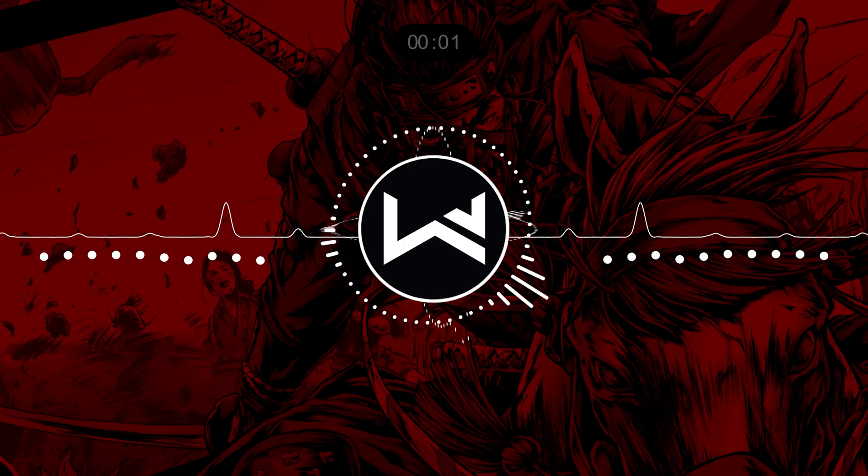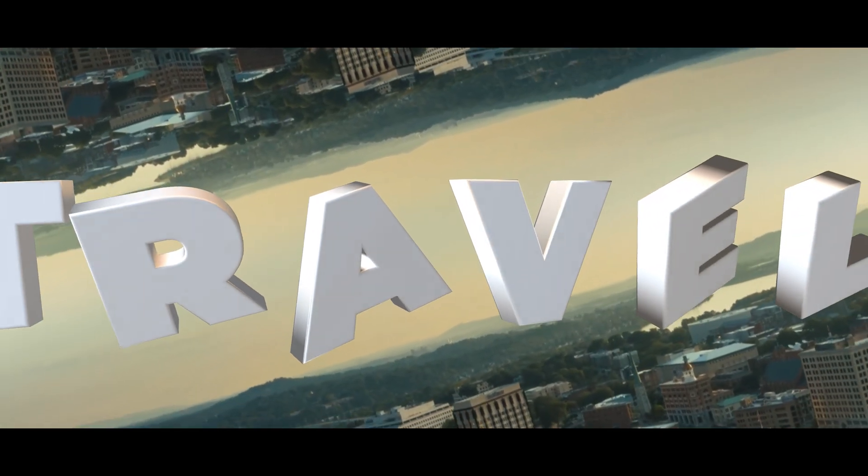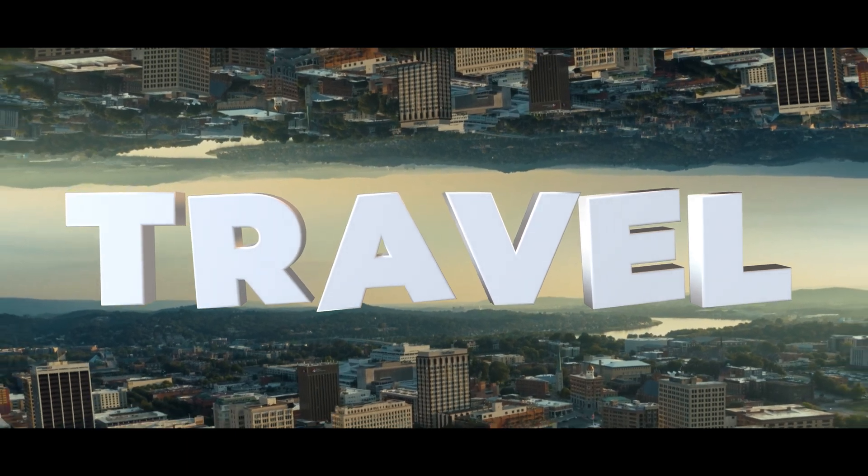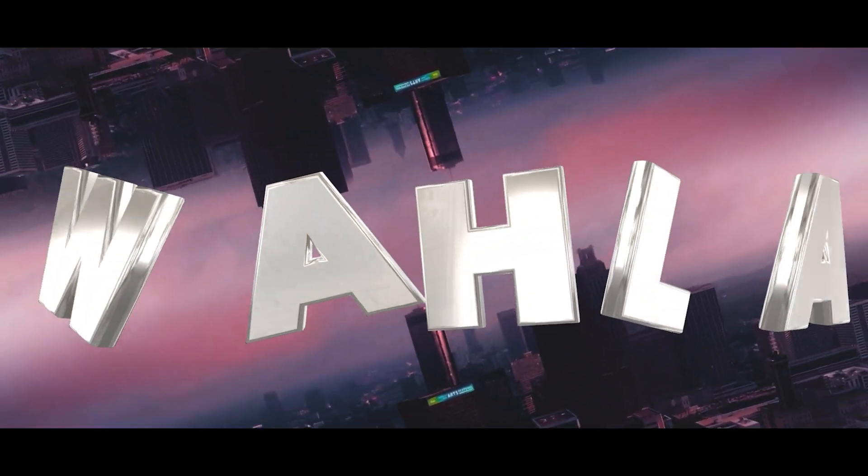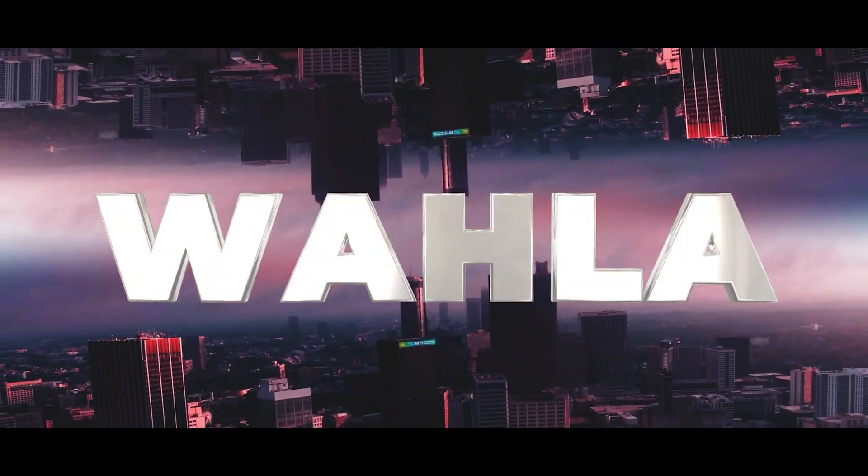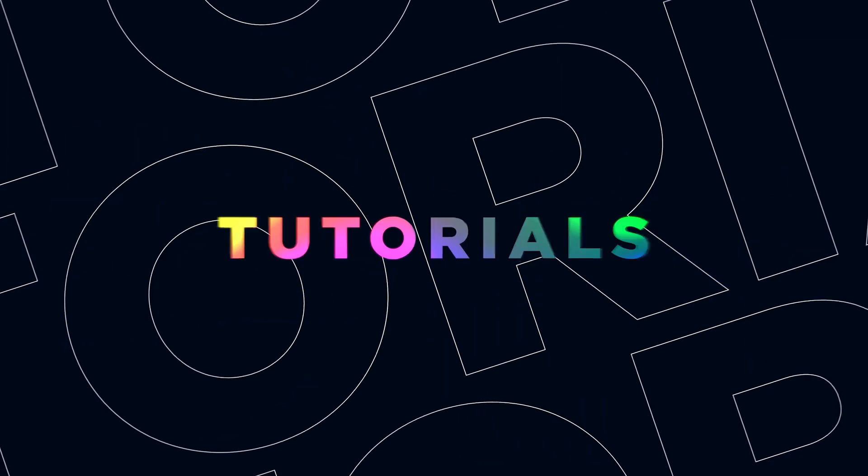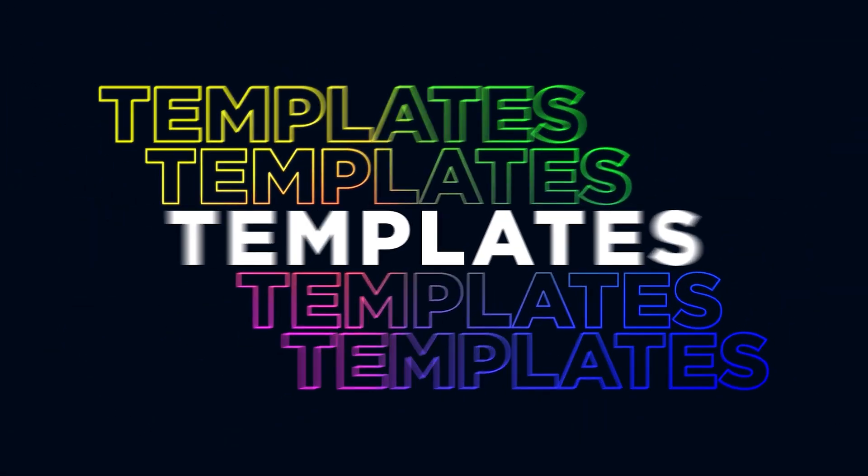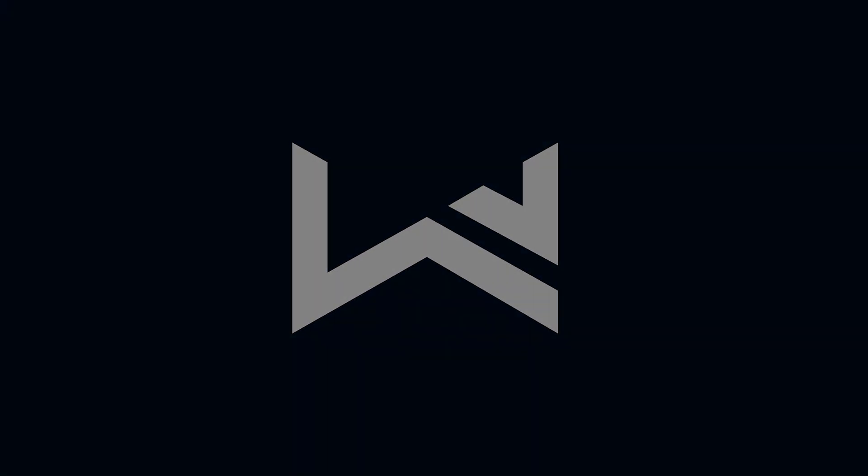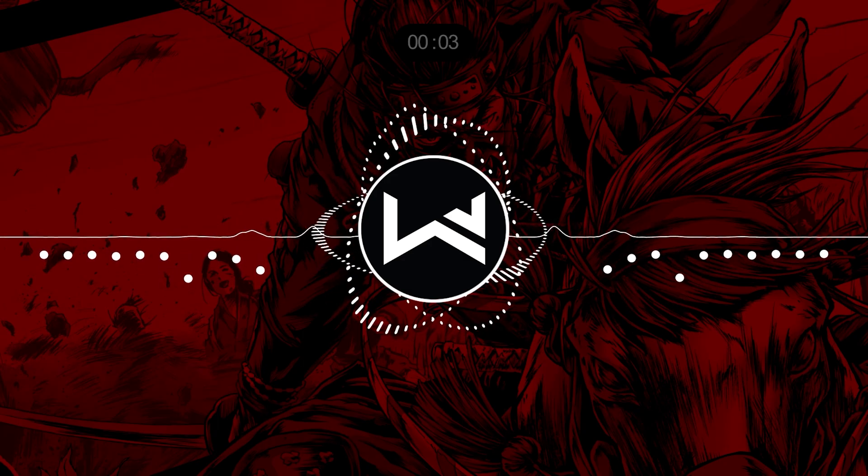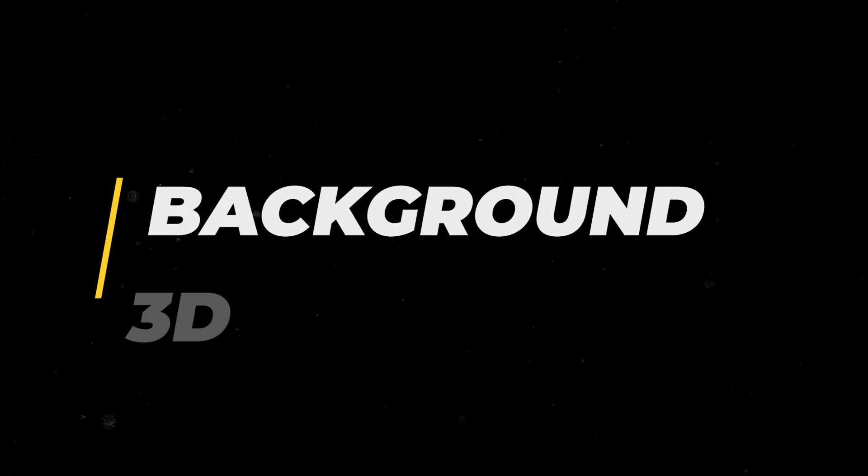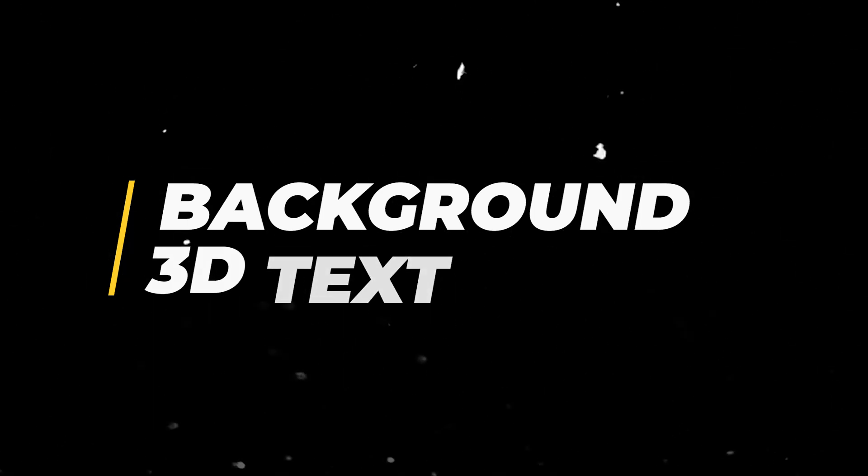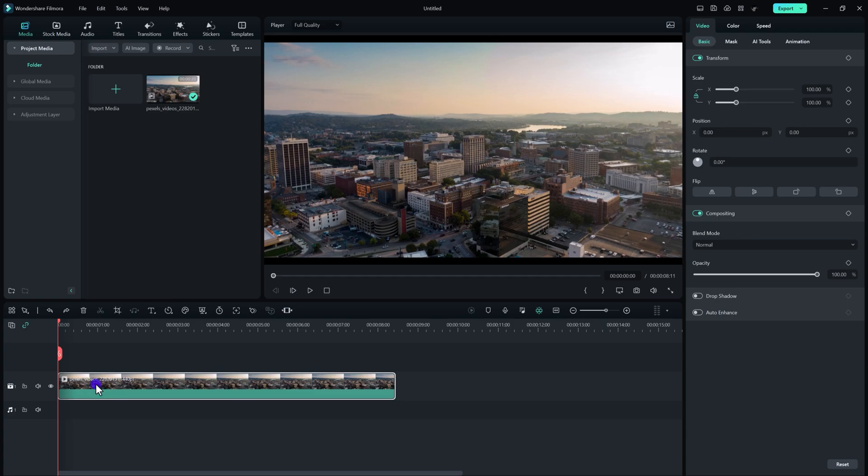In this video I'm going to show you how to create this simple and clean opener for your videos. For creating this clean opener we need two things: first one is the background and the second one is 3D text. So let's create the background first. Simply select your video - I'm using a Pexels video.